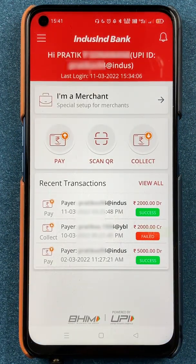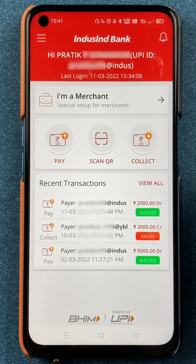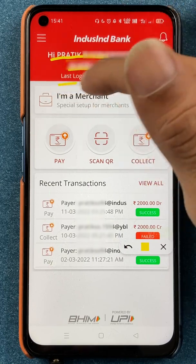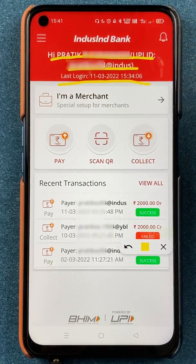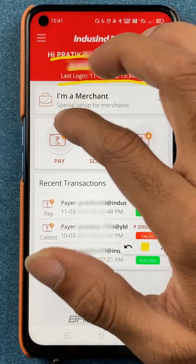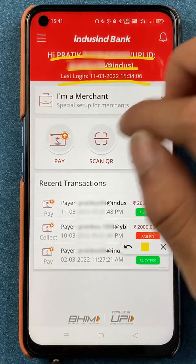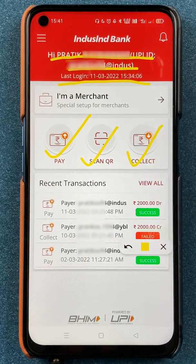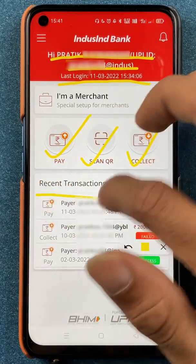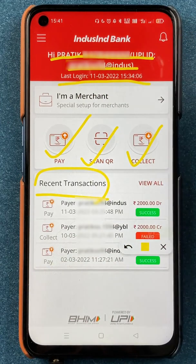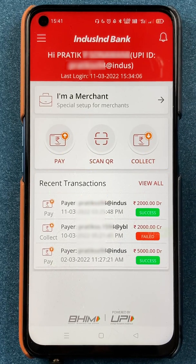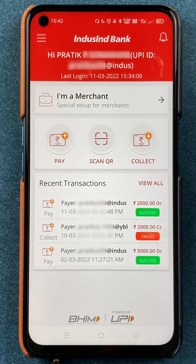Once the application is completely started, this is the interface you will see on your mobile screen. At the top you can check your name, below that your UPI ID, and below that your last login date and time. On the home screen you get multiple options: Pay, Scan QR Code, Collect Money, and you can check your transaction history or click 'View All' to see the full history.